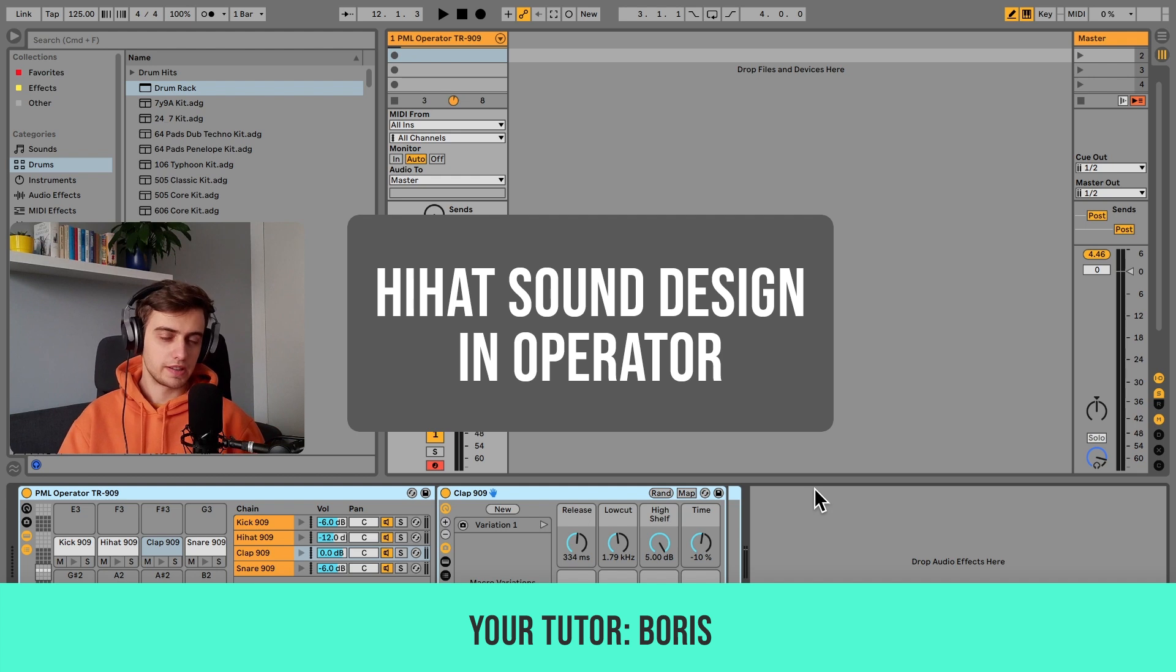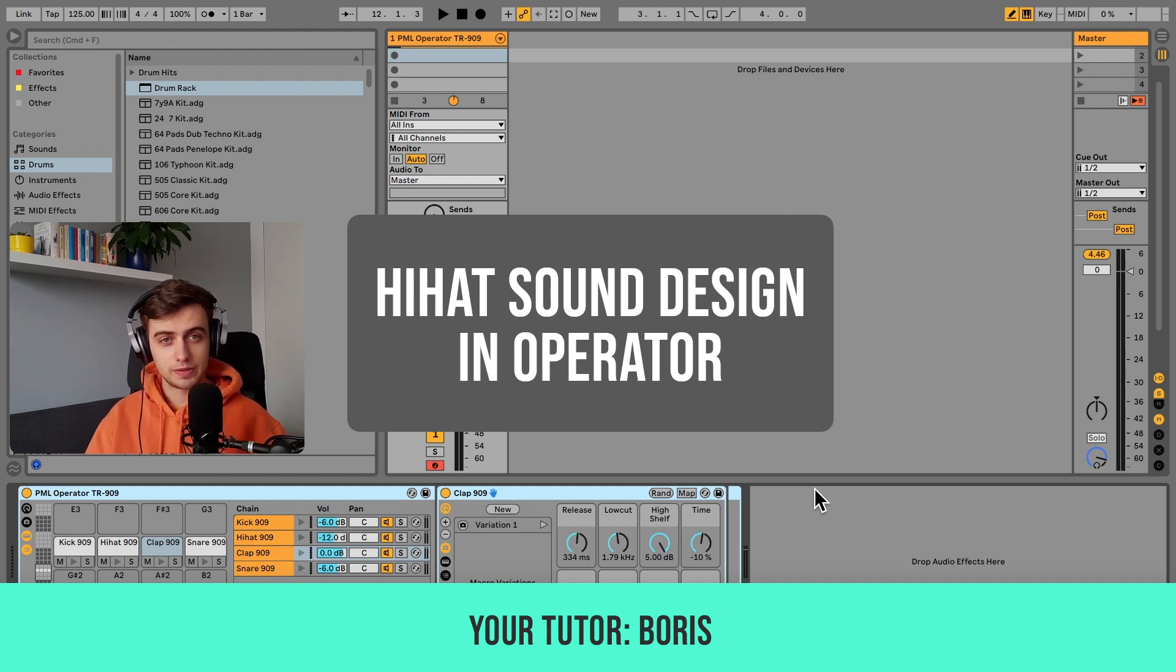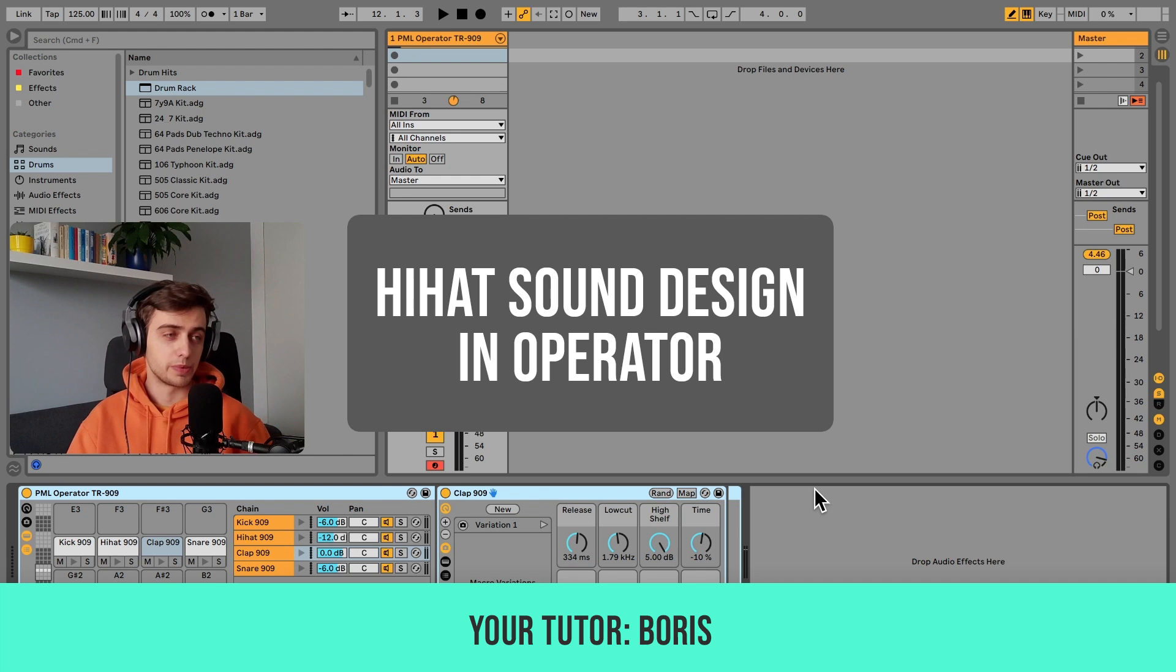Hi, my name is Boris and in this video I'm about to show you how you can make your own hi-hats in Ableton's Operator Synthesizer.